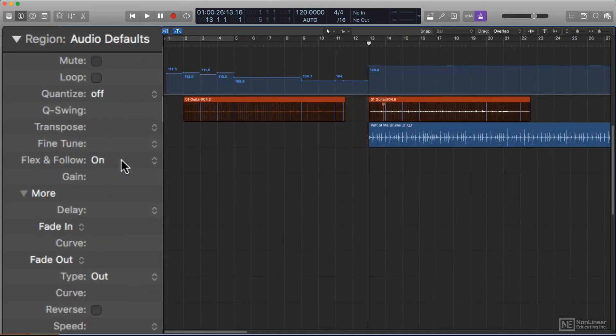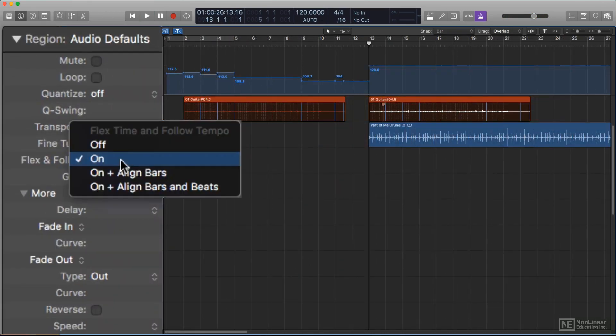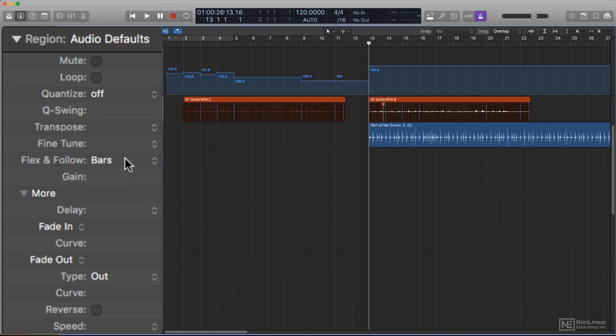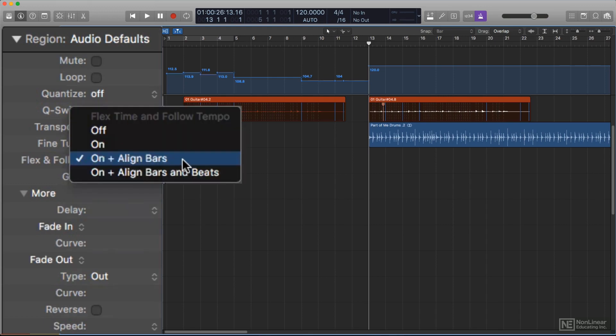As you noticed, there are actually four options for the Flex and Follow function. Besides the obvious On and Off, there are two additional choices: On plus Aligned Bars, and On plus Aligned Bars and Beats.